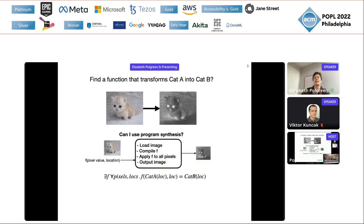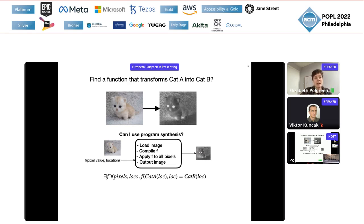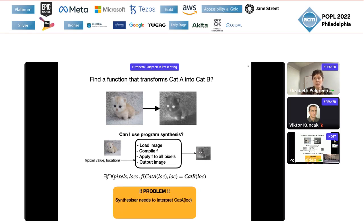I'm willing to provide some infrastructure for this problem. I'll provide the infrastructure that loads the image, compile the function you give me, execute it on the image, and then output the image. So can I use program synthesis now? I'm closer, but the problem is my synthesizer still needs to load the image in order to diff the pixels and compare image B to image A.